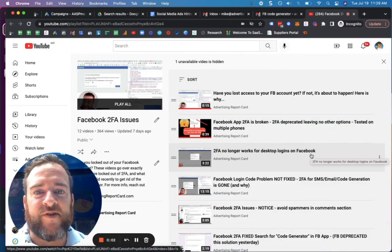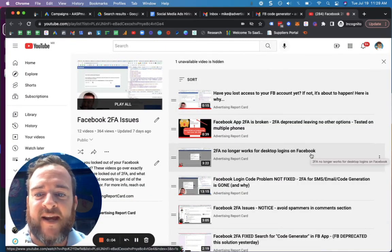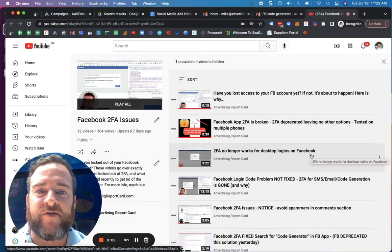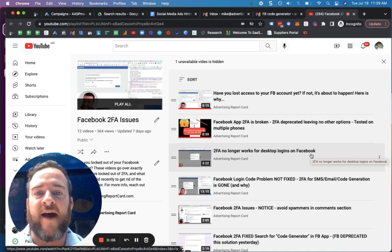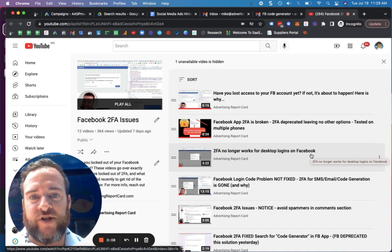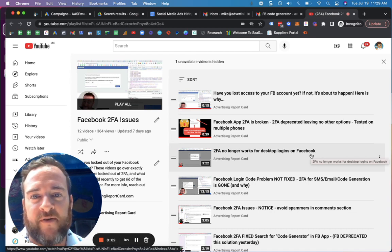Hello all, this is Michael Enzo with Advertising Report Card. I'm checking back in on the Facebook two-factor authentication issues. I have a new solution I wanted to post to everybody.